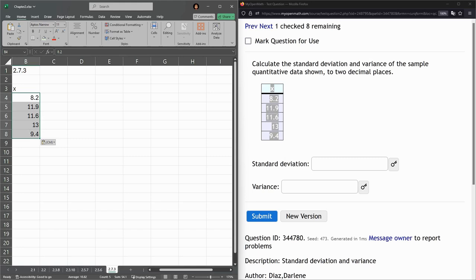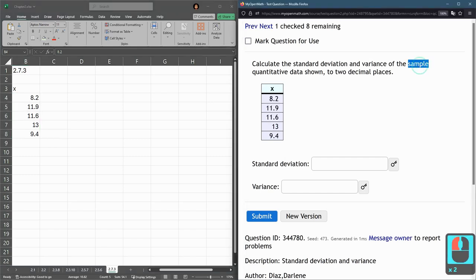Now I do have to know if this is a population or if it's a sample. Most of the samples will actually say the word sample in the question. And so here is a sample.